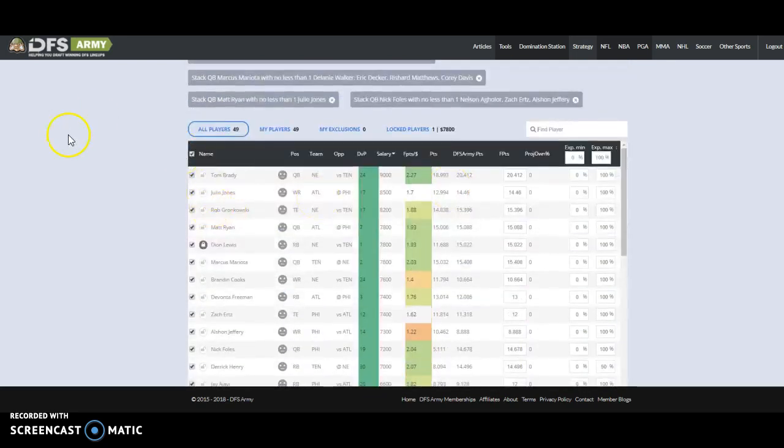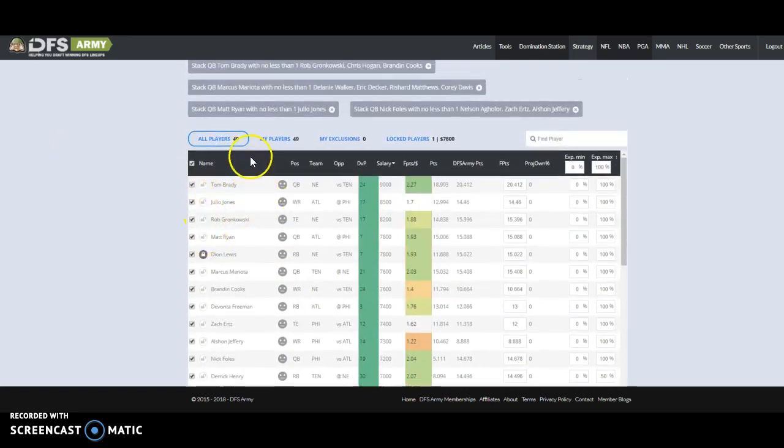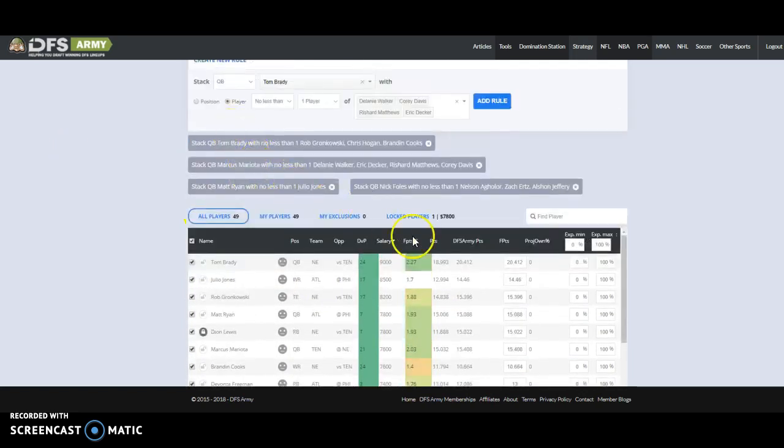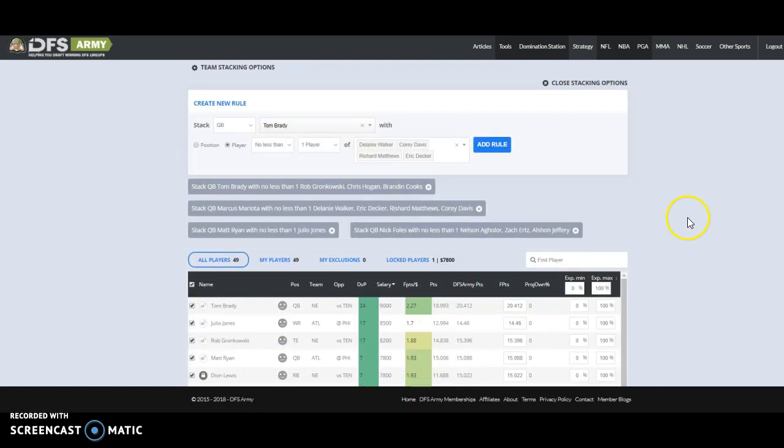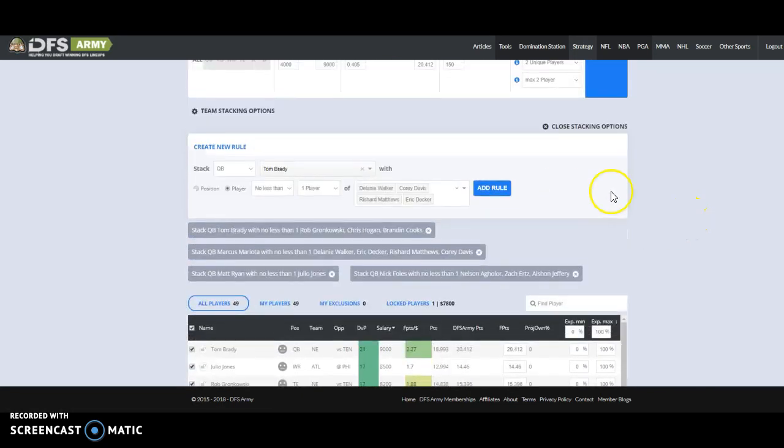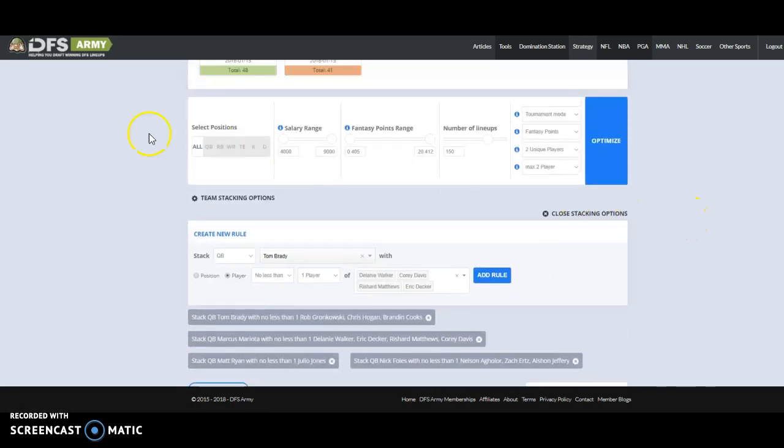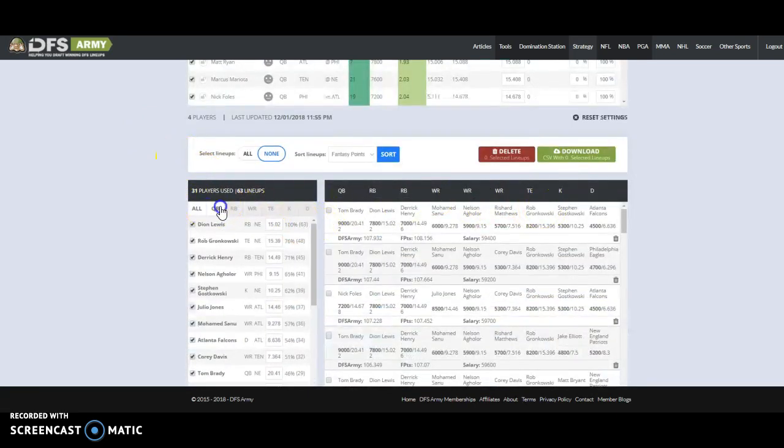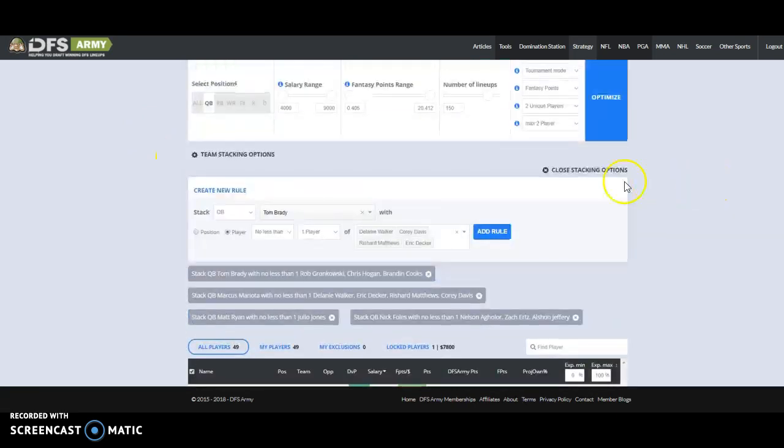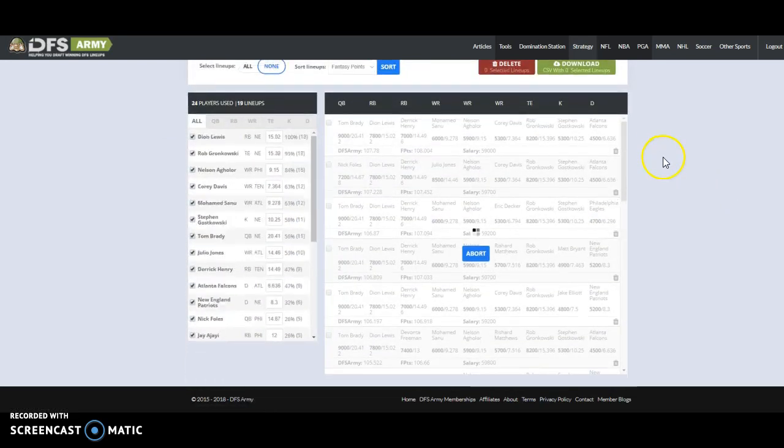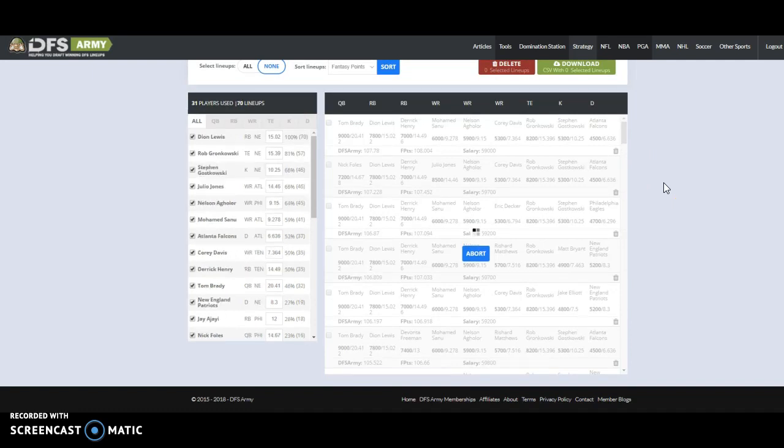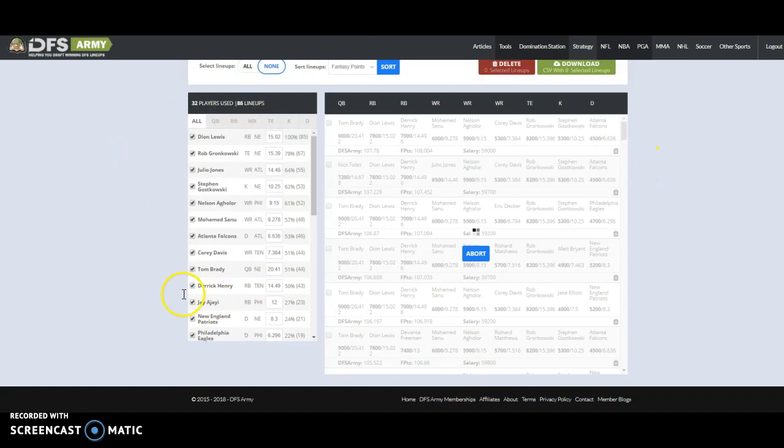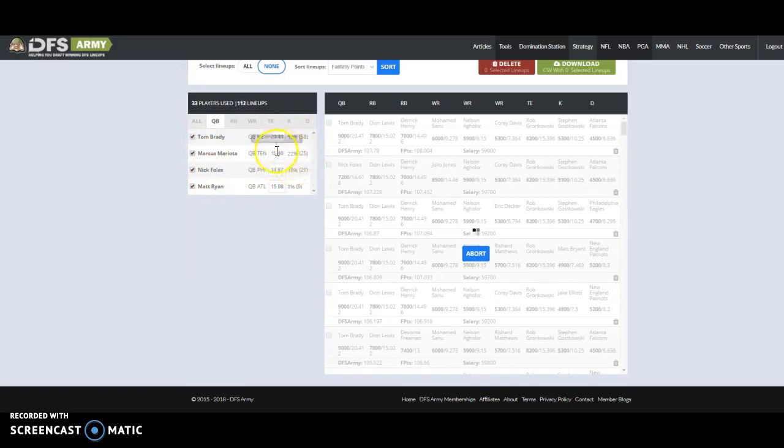Stack QB Tom Brady with no less than one player of Walker, Davis, Matthews, Decker, right? So you can set up a game stack or you can even add in Derrick Henry in that one as if to say, hey, if Derrick Henry is doing well, then Brady's probably got to keep up. Right? So we set up that way. Now, here are our players and notice who's locked. That's right. 100% all in for me. Live or die with Dion Lewis.